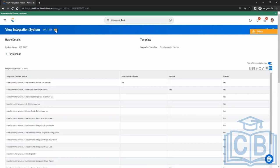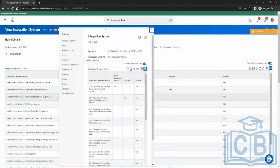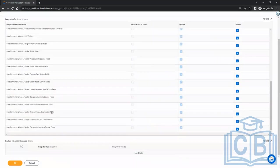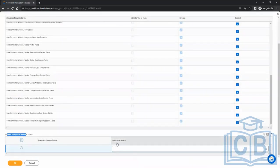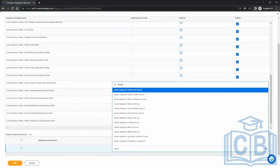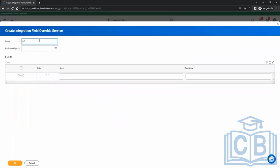Since those fields are not available as Workday-delivered fields, what we do is go to Configure Integration Services and create a Custom Integration Service. Because those fields are not part of the Workday-delivered services, we create a custom integration service and choose the 'Field Override' type. Then you give it a name — for example, 'Int Test Field Override'.